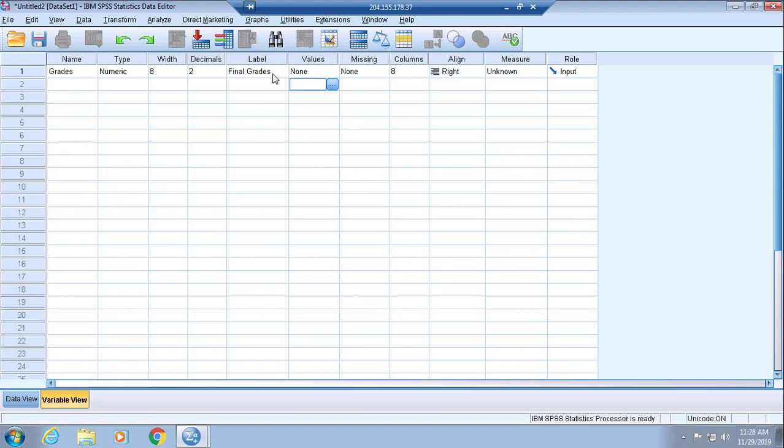In the output, as far as values, you can assign labels that are associated with certain numbers if you need to for your variable. If you have nominal or ordinal or maybe even in some instances interval data, you should be doing this. Otherwise, you're going to bypass it.